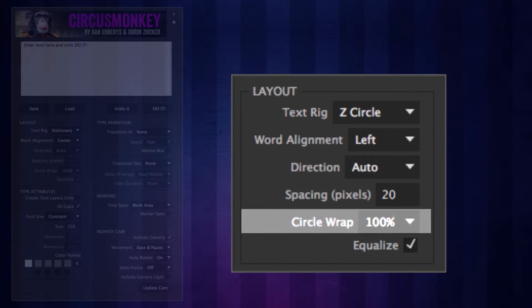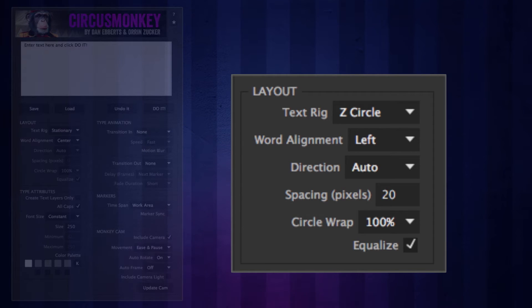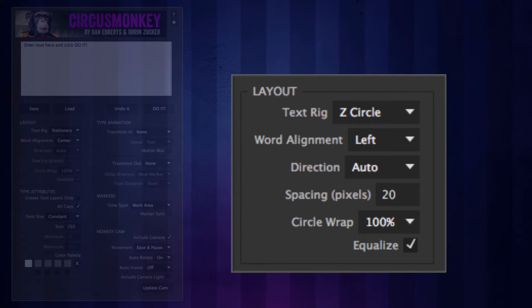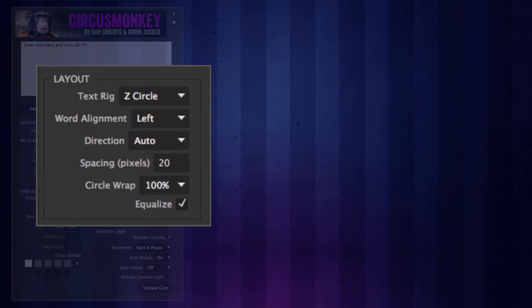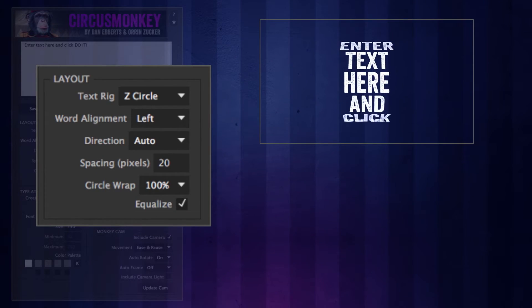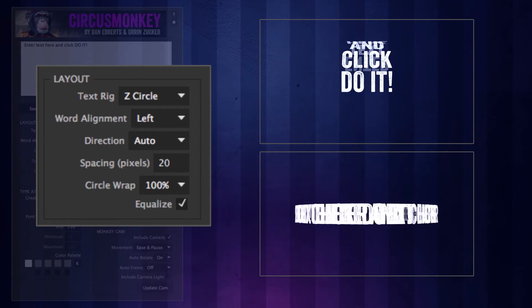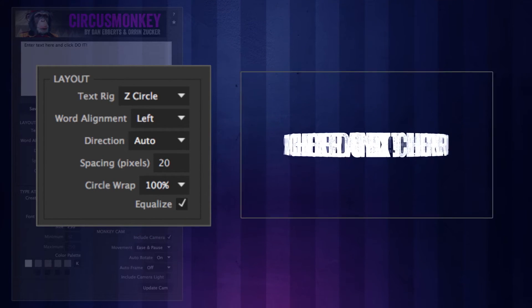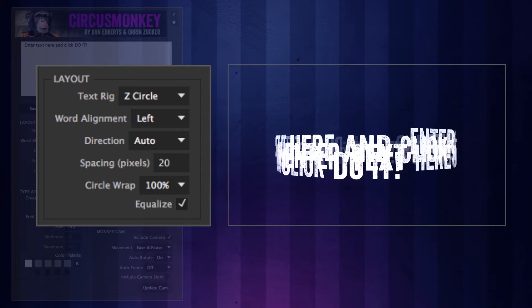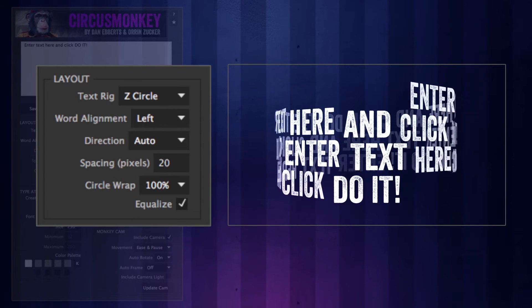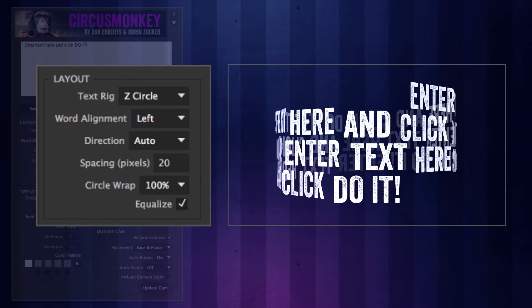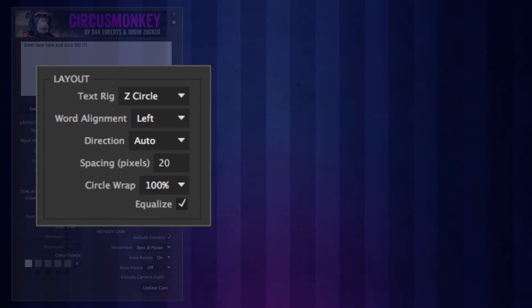Spacing is the distance in pixels between words. Circle wrap comes into play when you're dealing with circle rigs. This essentially controls the size of the circle. You have the option of having the type wrap from one quarter to three times around the circle. If you're going to use anything past 100%, chances are you're probably going to have to add some other factor, such as stretching the circle to create multiple spirals.